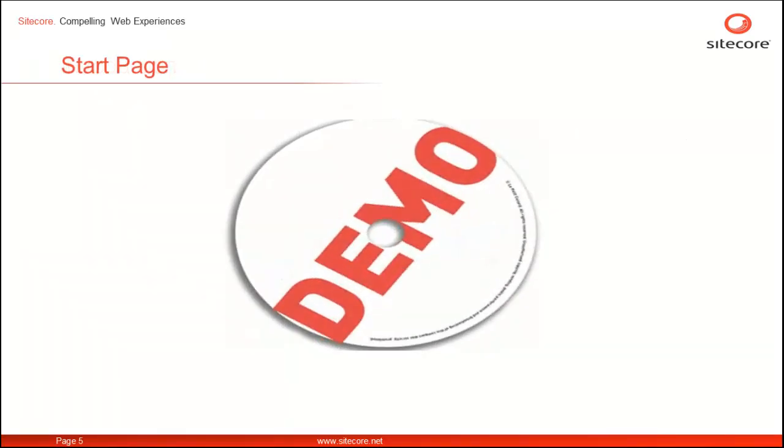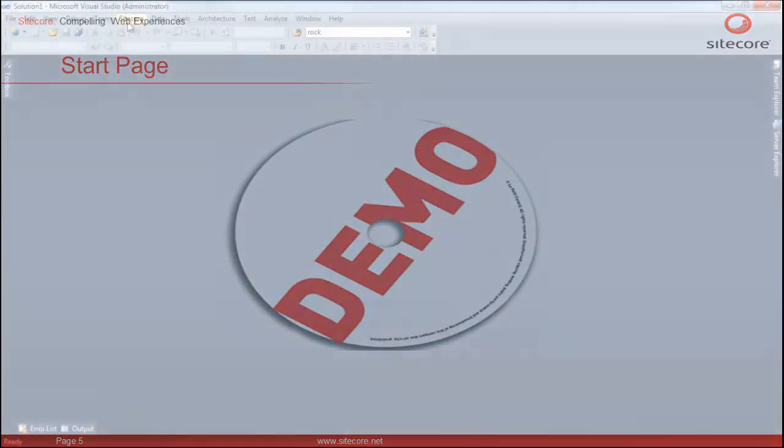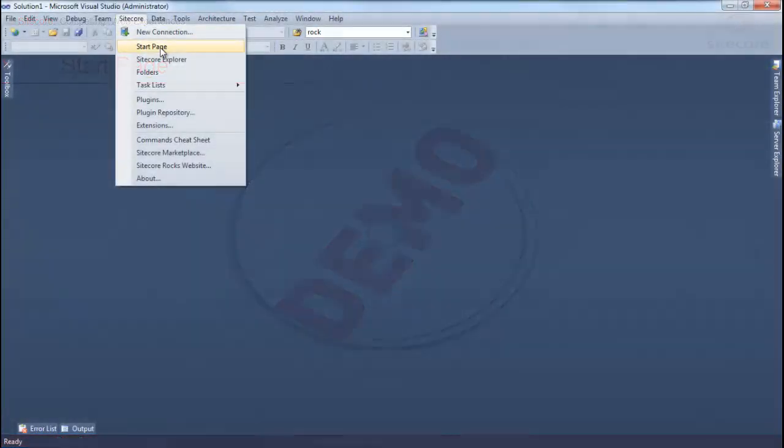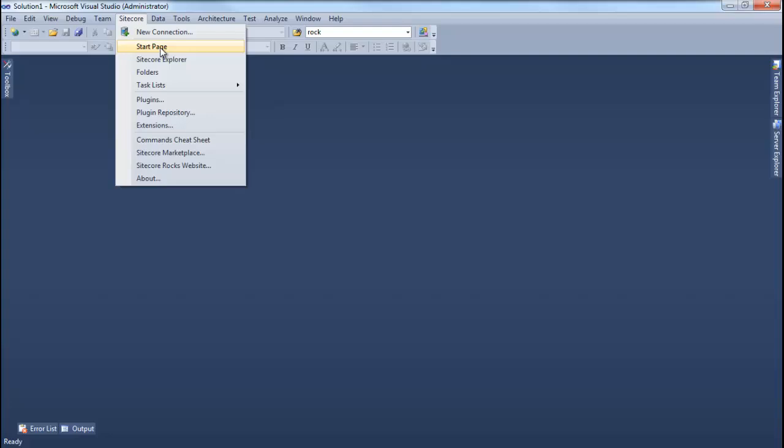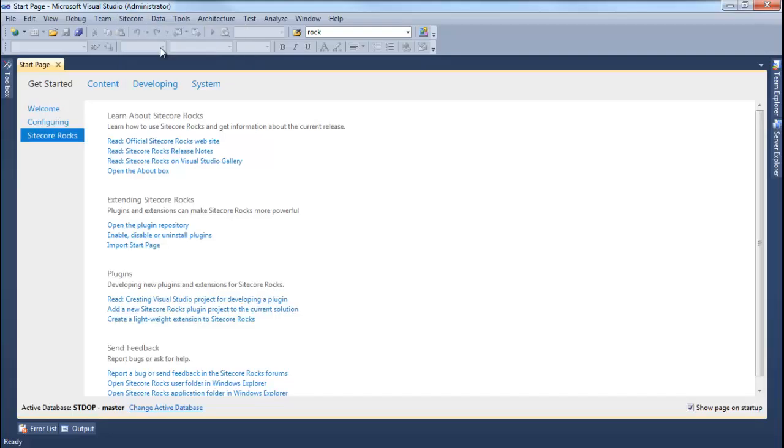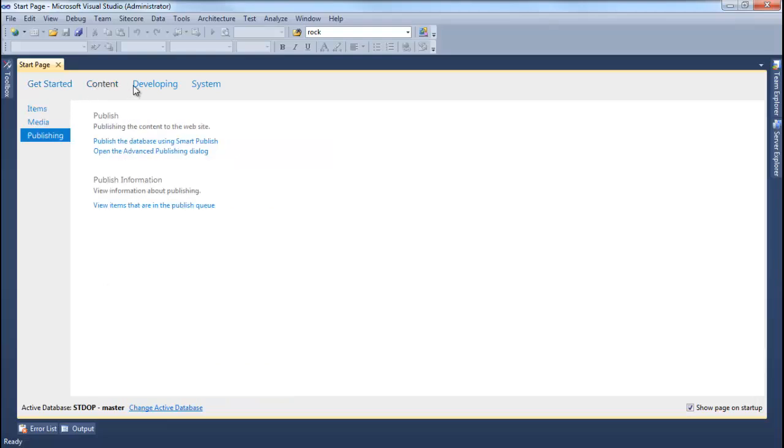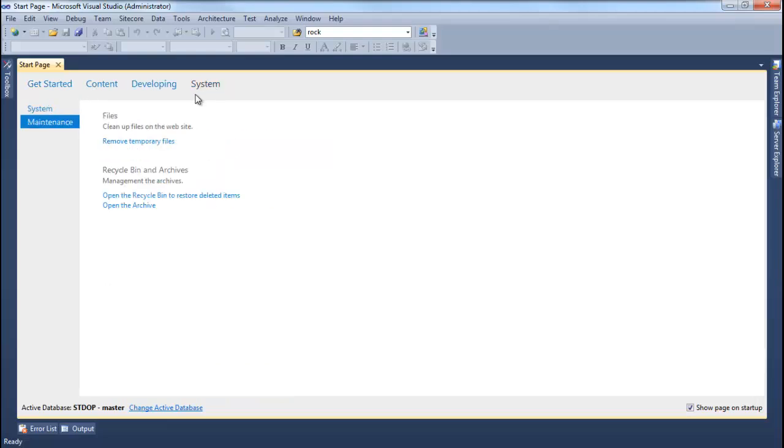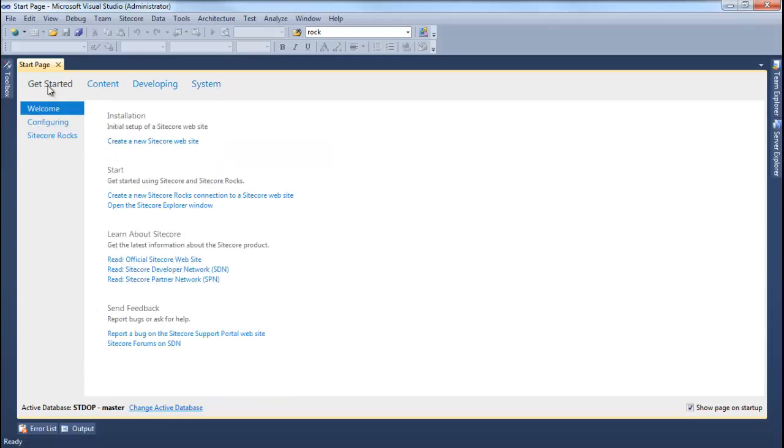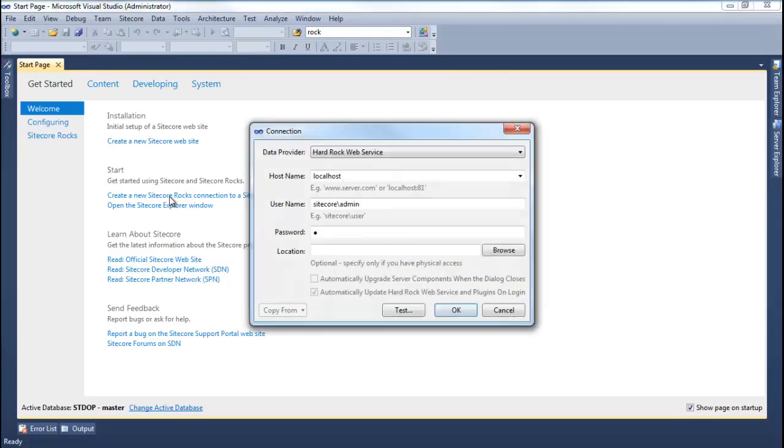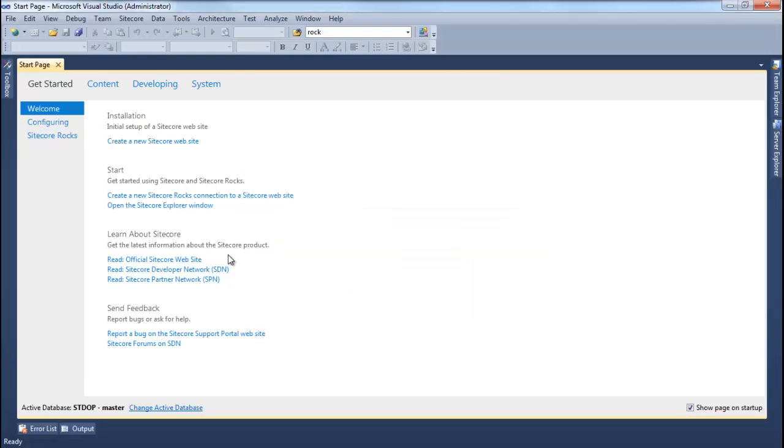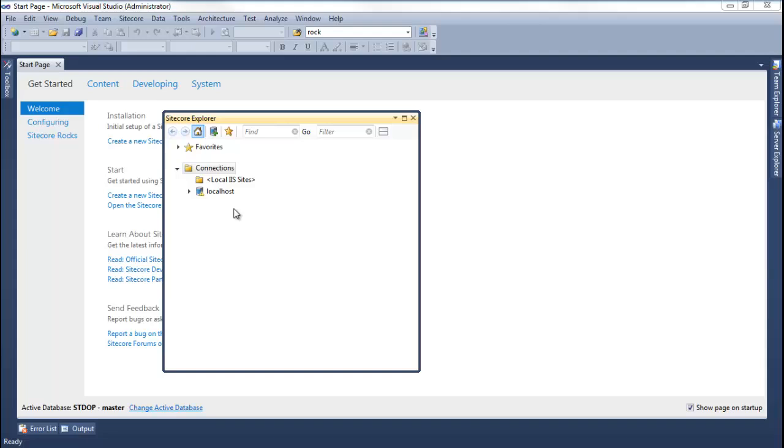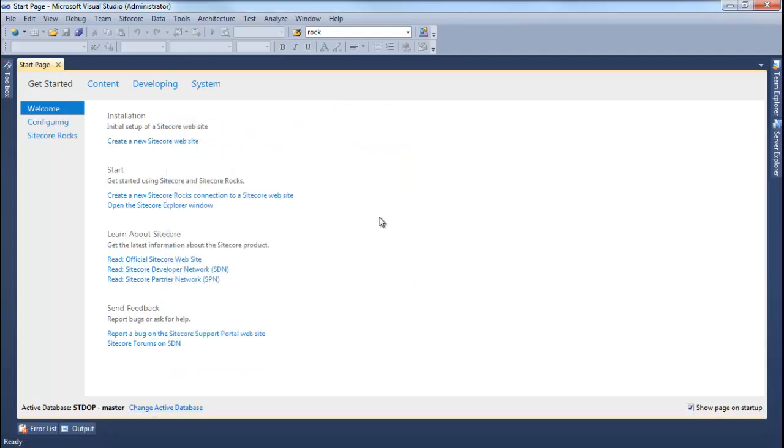Let's have a closer look at it. Clicking on Start Page menu option launches Sitecore Start Page. The Sitecore Start Page has lots of commands on its various tabs. The Get Started tab gives you lots of options such as to create a new Sitecore website, create a new Sitecore connection or launch the Explorer. It also links you to useful Sitecore sites like Partner Network and Developer Network.